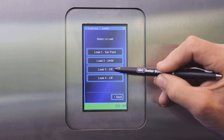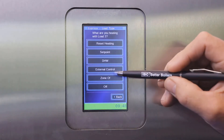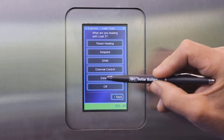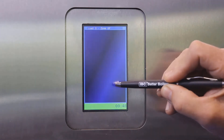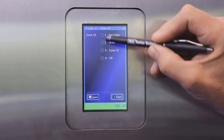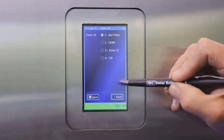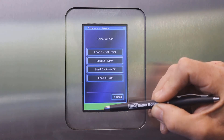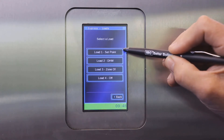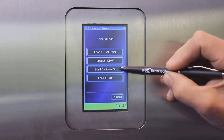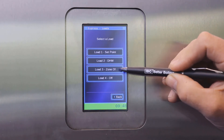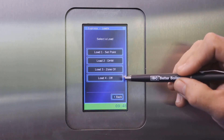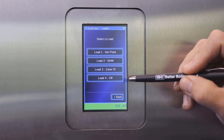If we then want to set load 3 as a zone of load 1, the setpoint load, we then tag it as a zone of and we choose which load we would like it to be a zone of and then save. Whenever there is a call for heat on load 1 and load 3, the loads will run simultaneously or individually at a setpoint of 130 Fahrenheit.